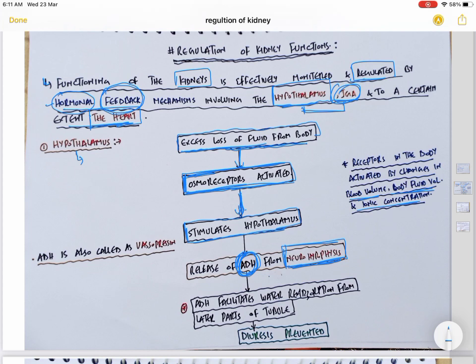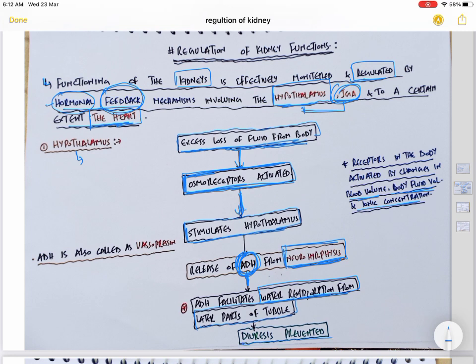So whenever there is excess loss of fluid from the body, osmoreceptors are activated, which stimulate the hypothalamus to release anti-diuretic hormone from the posterior pituitary. ADH has two sites of action. The first is the later part of the tubule — the distal tubule and collecting duct — where it promotes water reabsorption, reducing excess urine output and preventing diuresis.